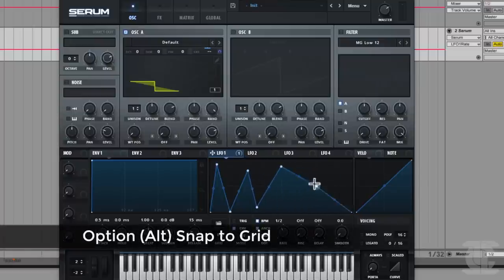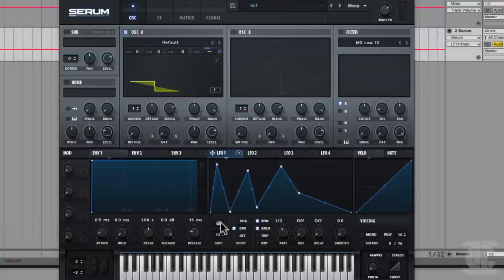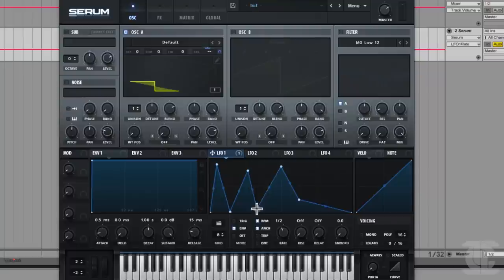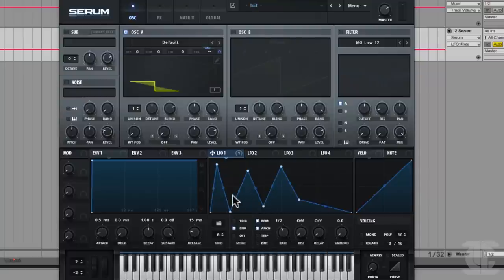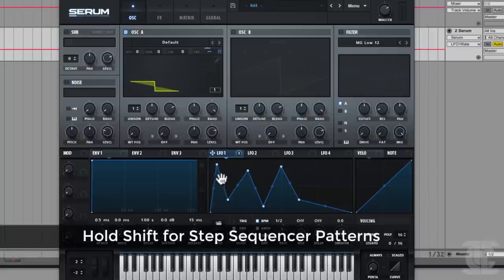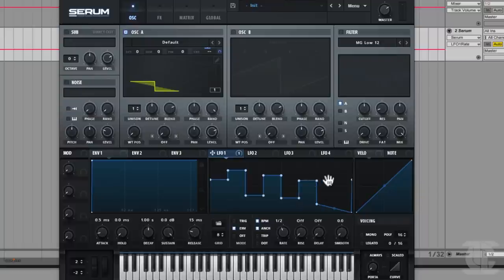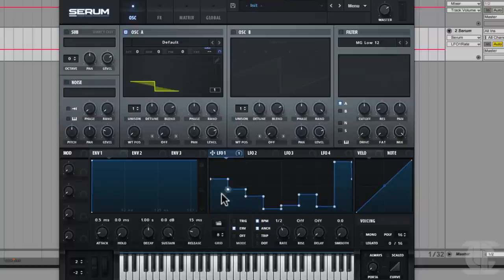There are some hotkeys here. If we hold down Alt, we can snap to the grid segments, or we set the grid size here if we want a different one. That's nice for getting things to happen in a rhythmic manner — we have a half note here. We can hold down Shift and get flat segments where it'll add points to give us a step sequencer-like pattern. If we hold down Shift, we can draw any kind of step sequencer pattern we want.